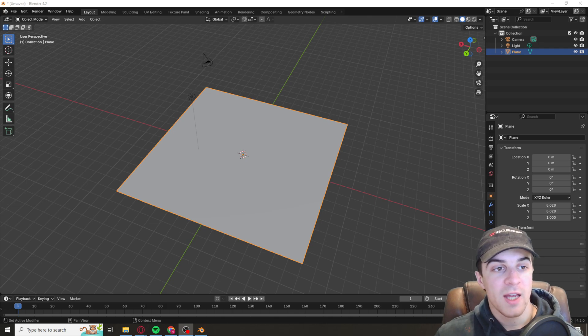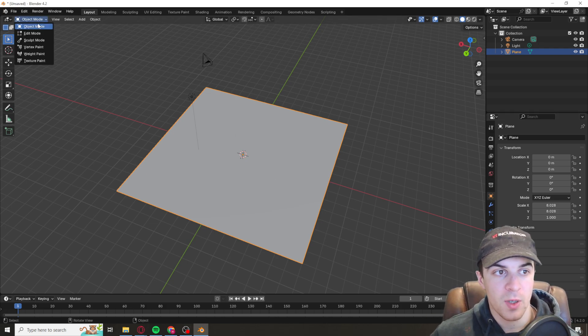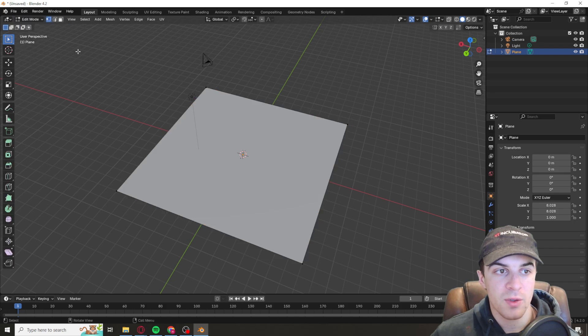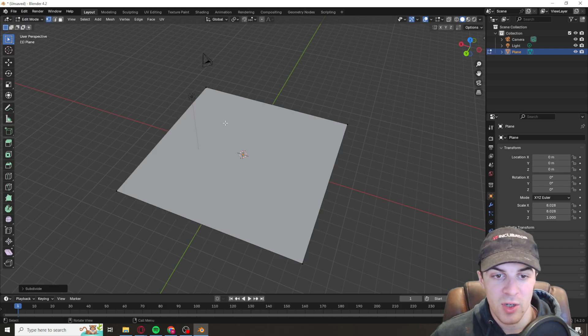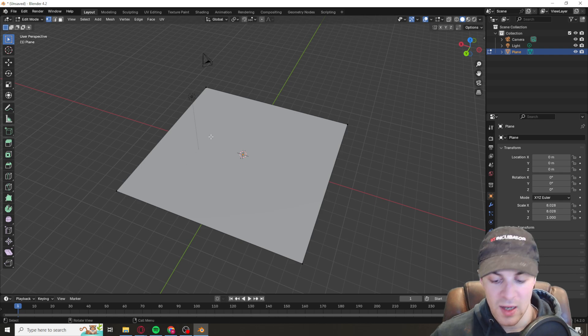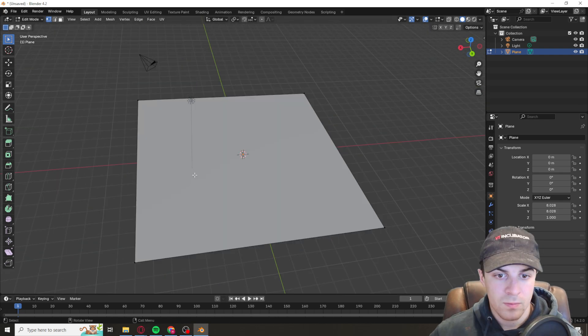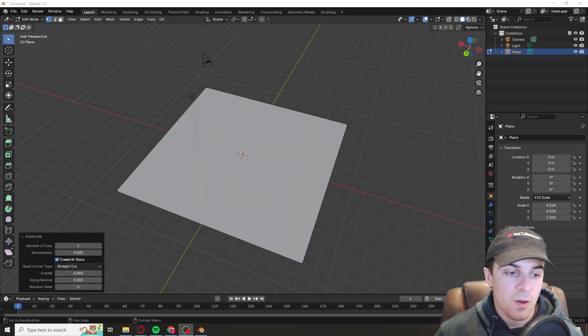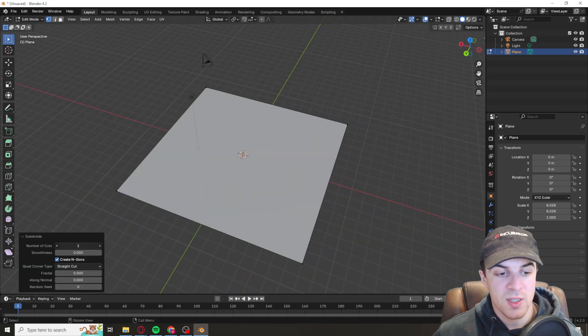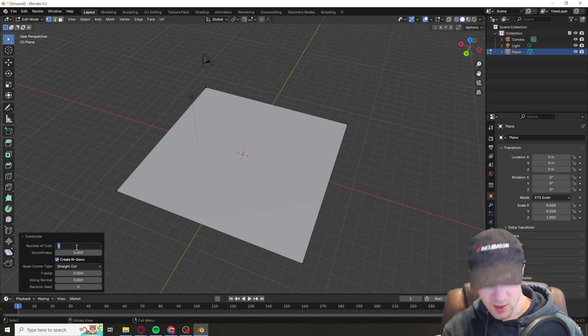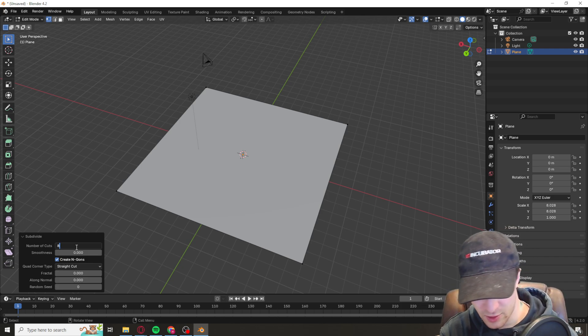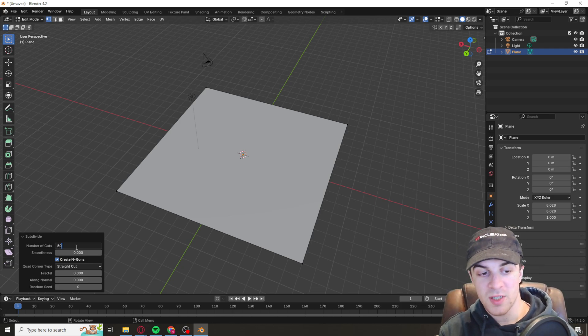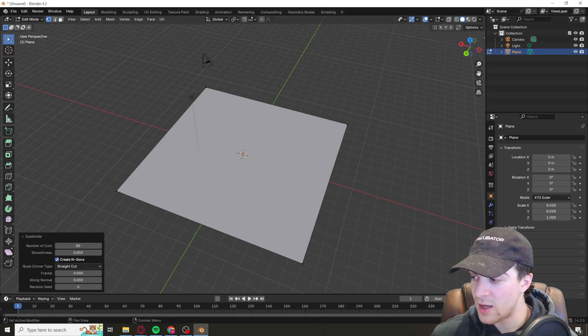Once you've made it bigger you want to go up to the top, go into edit mode, and then you want to right click on your plane and press subdivide. Now make sure you've clicked on it. When you cut it I'd recommend doing between 60 and 80 cuts. This will allow the pattern to be scaled well. I'm just going to put it into 80 here.